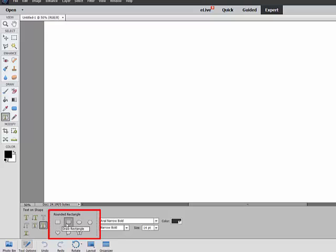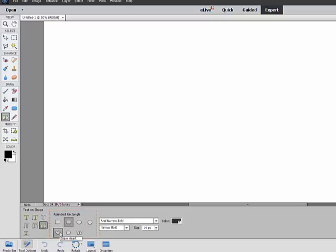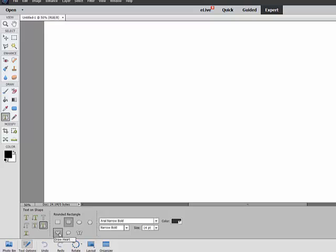There's a Rectangle, Rounded Rectangle, Ellipse, Polygon, Heart, Speech Bubble, and Butterfly. Select one of those, and then choose your font, font size, font color, over to the right of that in the Tool Options.